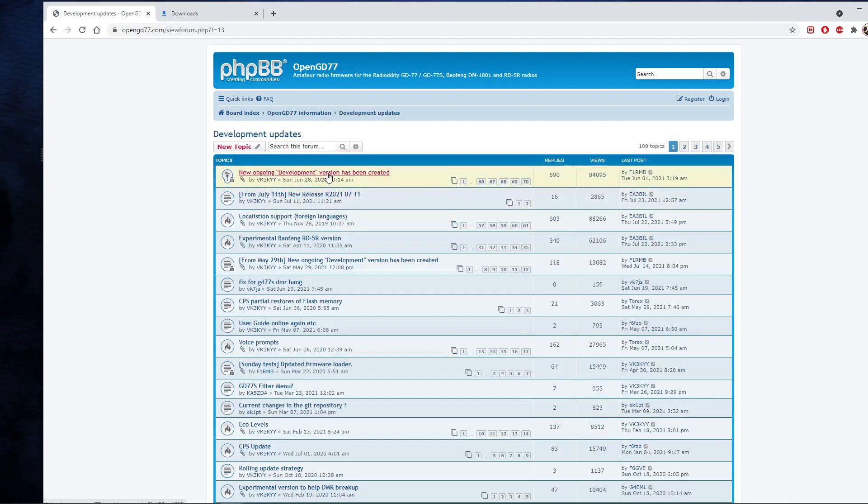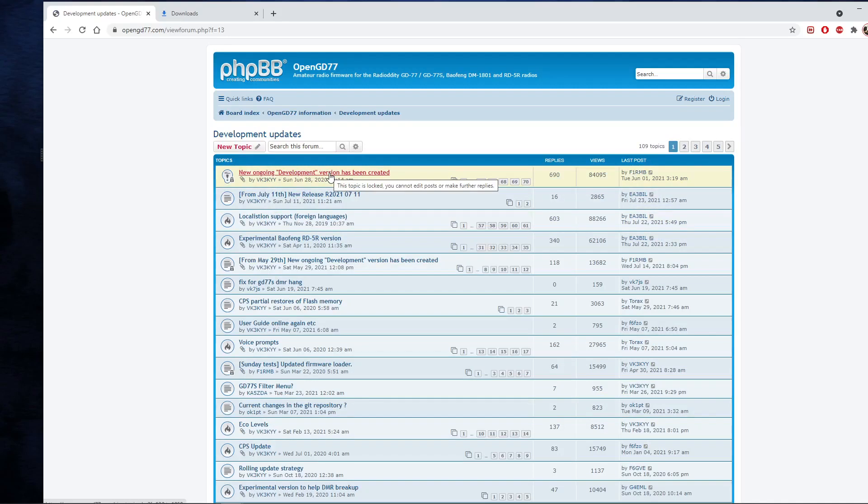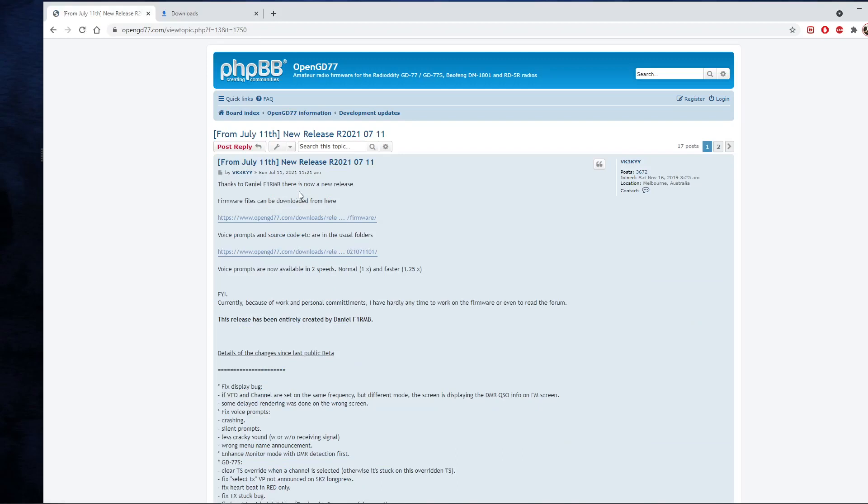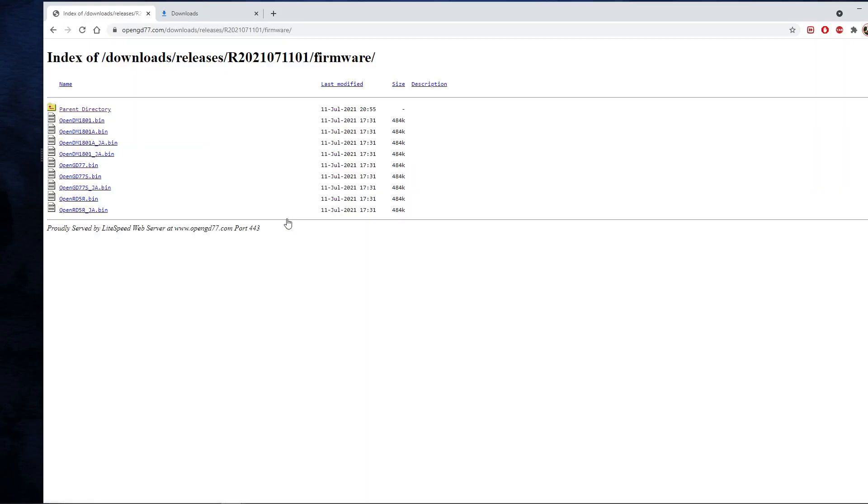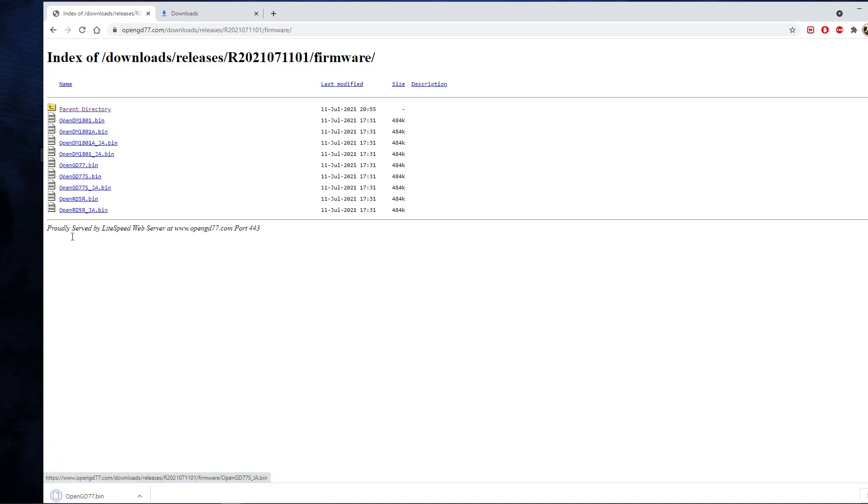We don't want the development version. That's not what I'm going to use at any rate. I'm going to use this new release R2020-107-11. So I'll select that and we've got a link here to firmware files. Click on the link and at this point you need to select whichever radio you're going to update. You might have a DM1801. I'm going to do my GD77. So there's a bin file.